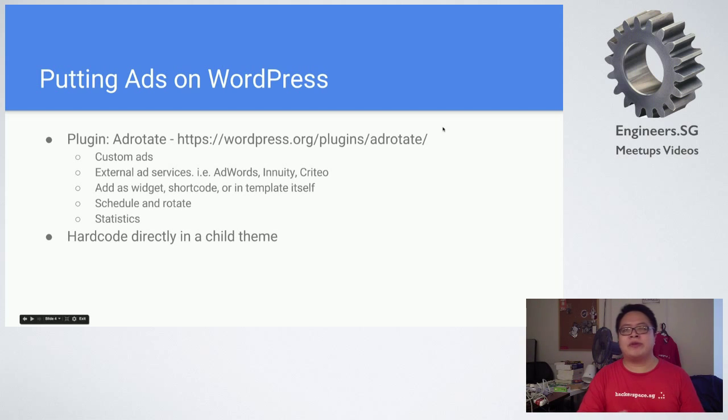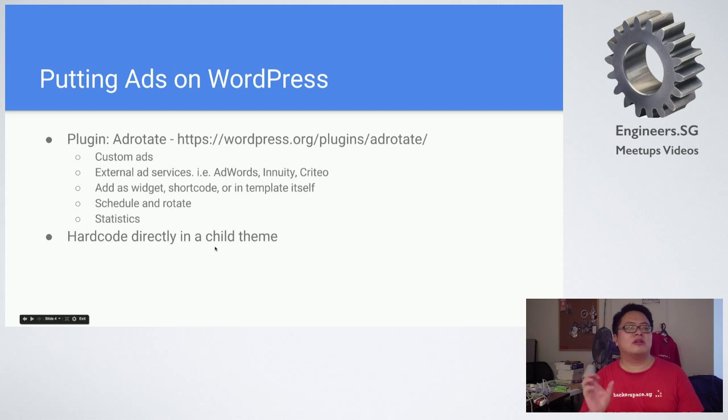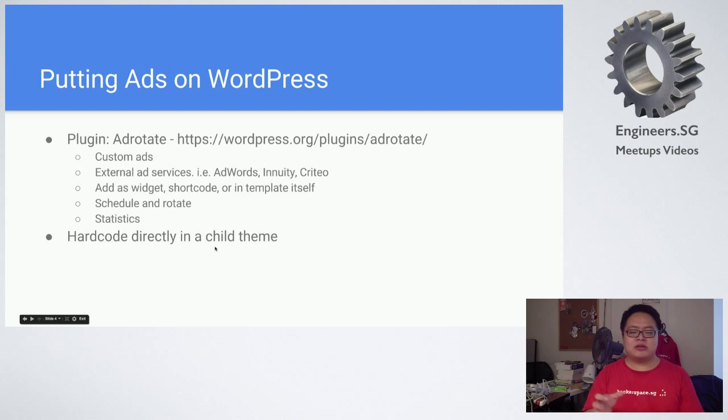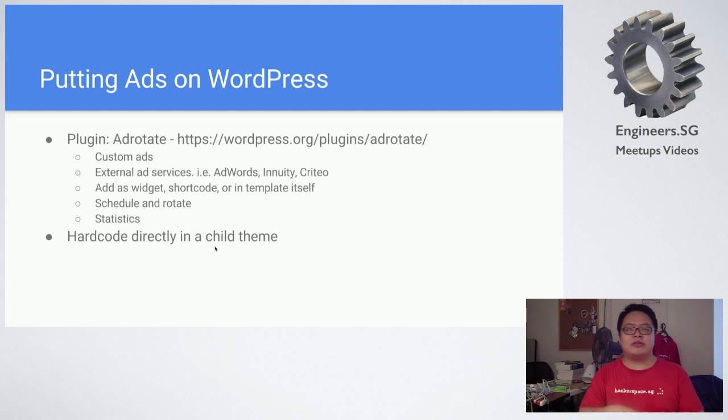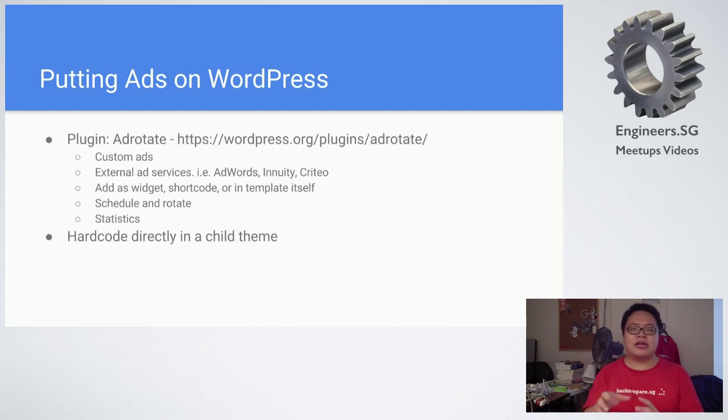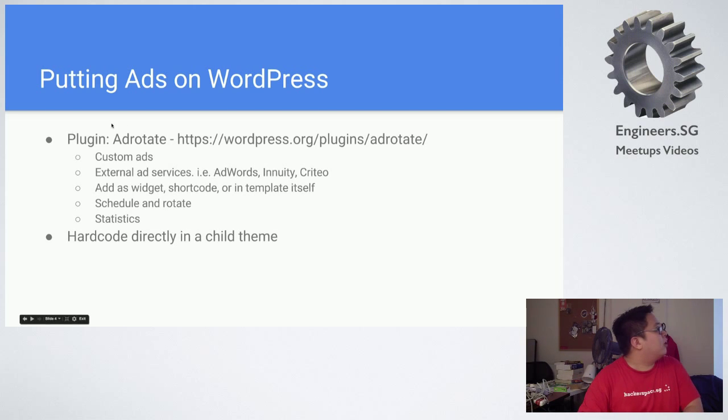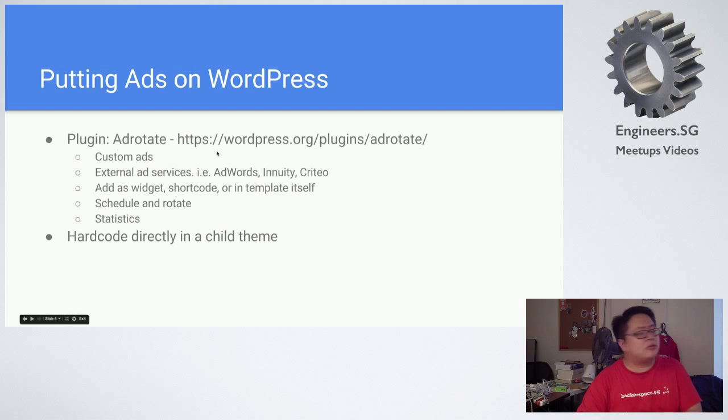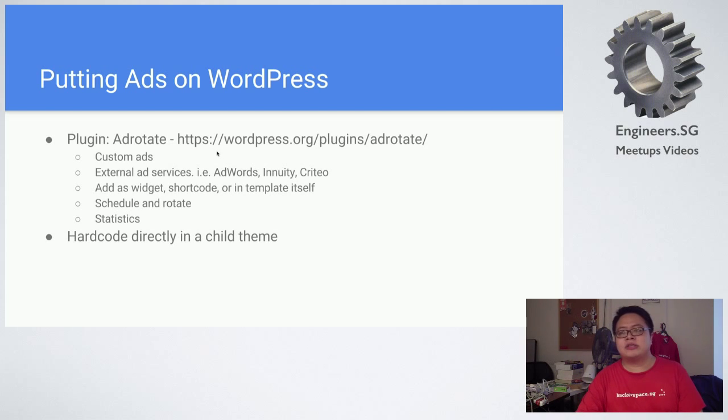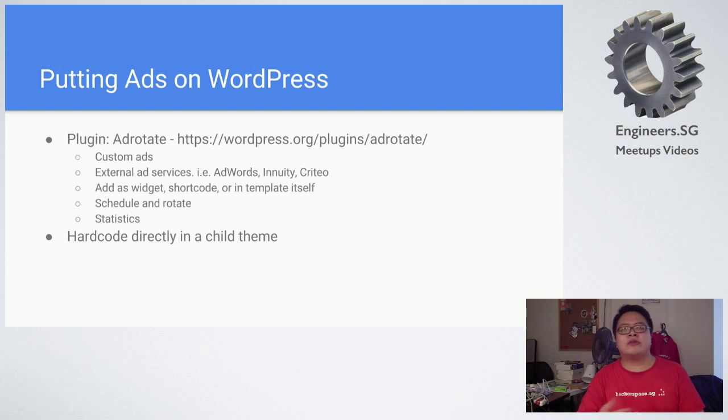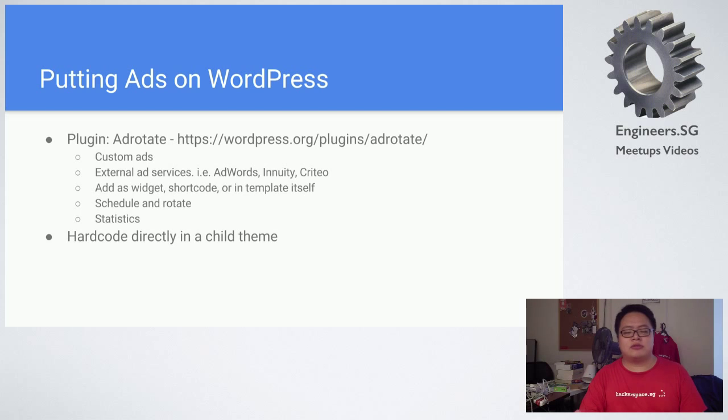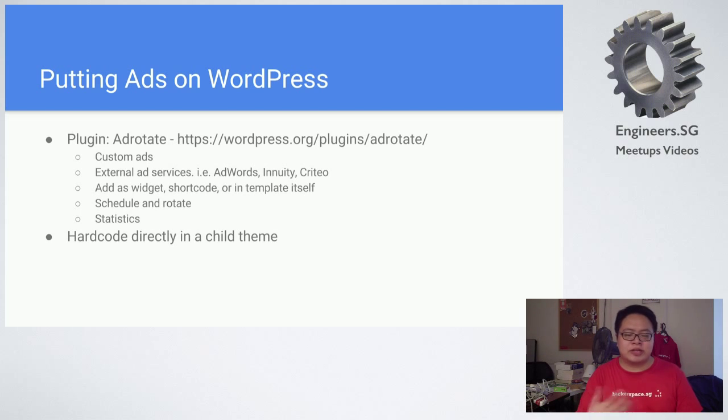To put ads on WordPress, it used to be very painful. You had to hard code directly in the child theme. You had to come up with your child theme and then go inside and copy the codes in directly. But now there's this plugin called AdRotate. AdRotate allows custom advertisements. Let's say you have your own source of advertisements, let's say your friends want to advertise on your site, and you want to give them some statistics, some scheduling, some rotation. You can do that.